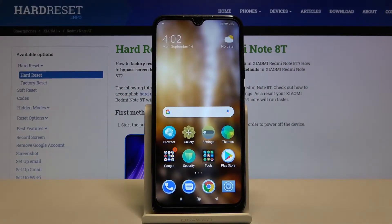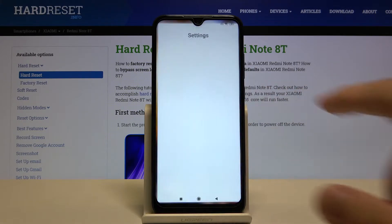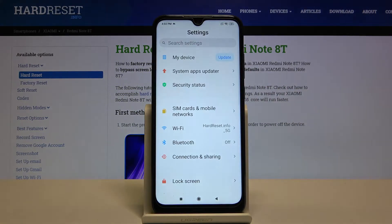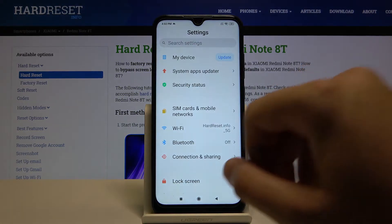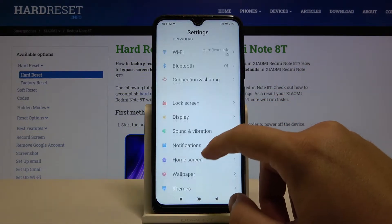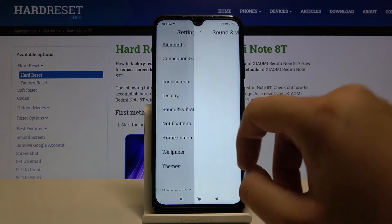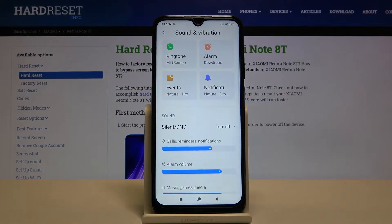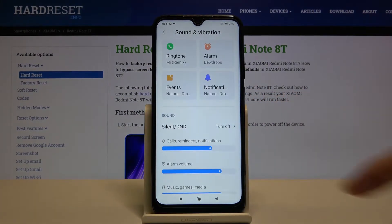Welcome. If you want to change vibration settings in your Xiaomi Redmi Note 8, first you have to go to Settings, then go to Sound and Vibration.